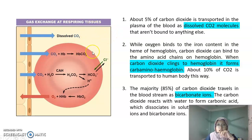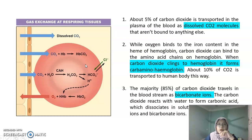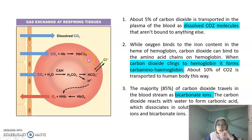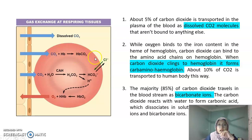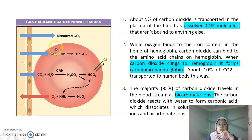The second method involves carbon dioxide binding to the amino acid chains on hemoglobin, where the carbon dioxide clings to hemoglobin to form carbaminohemoglobin. This type of carbon dioxide transport accounts for about 10% of CO2 transported in the body.